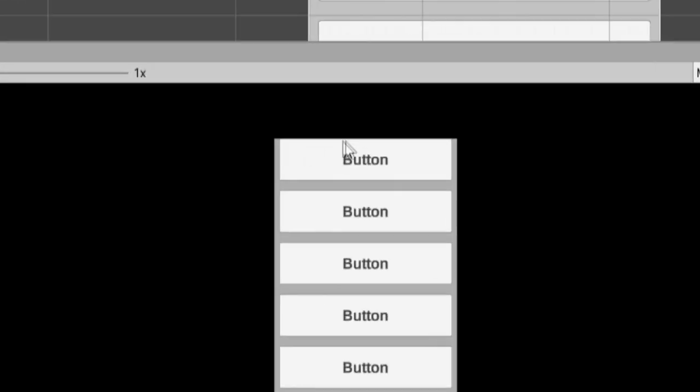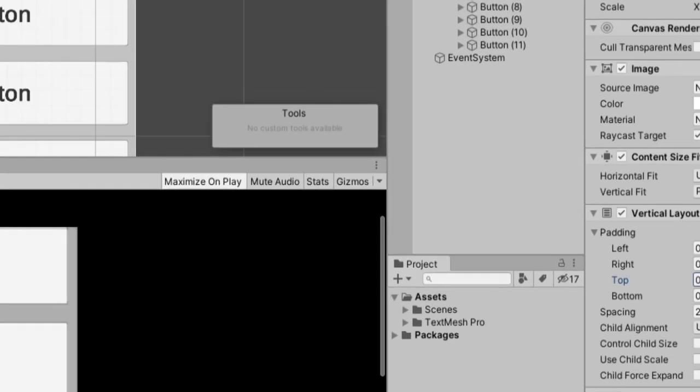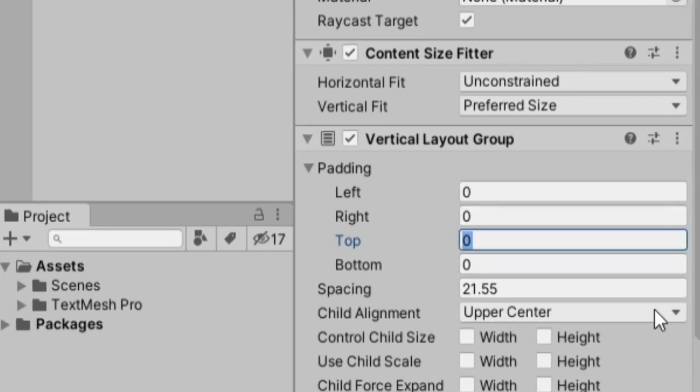Last thing you can kind of do with this vertical layout group is change the padding. So you'll notice it's very tight at the top here. So at the top we could add, I'm not sure, maybe like 20. And I'll do the same thing at the bottom, 20.